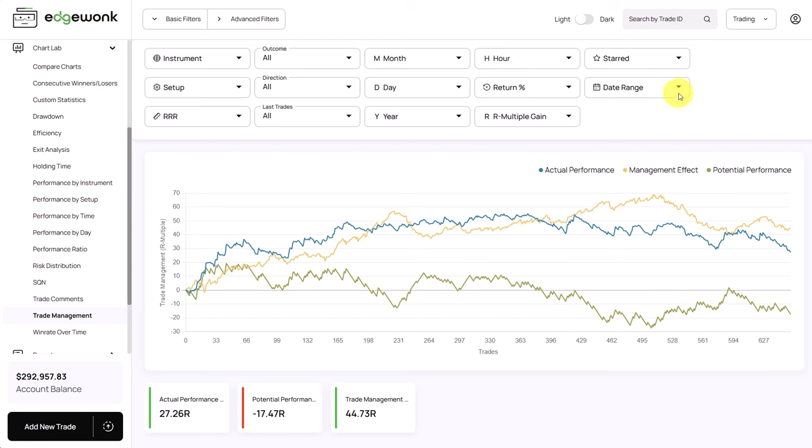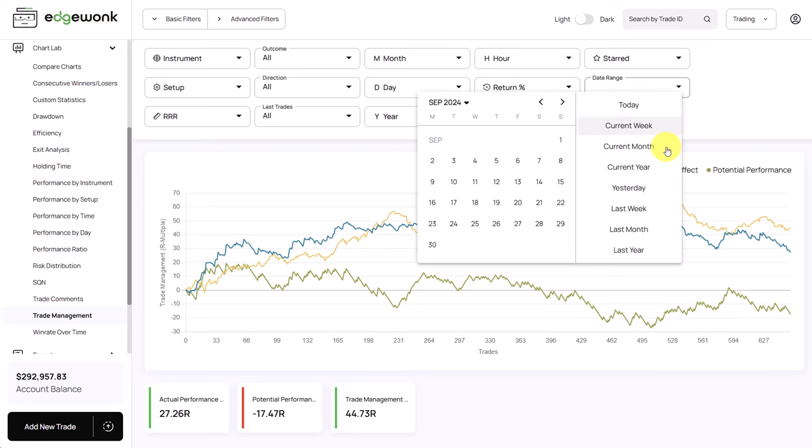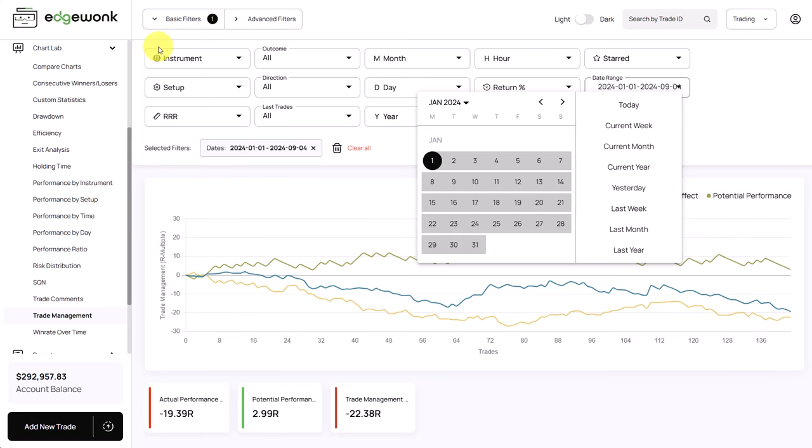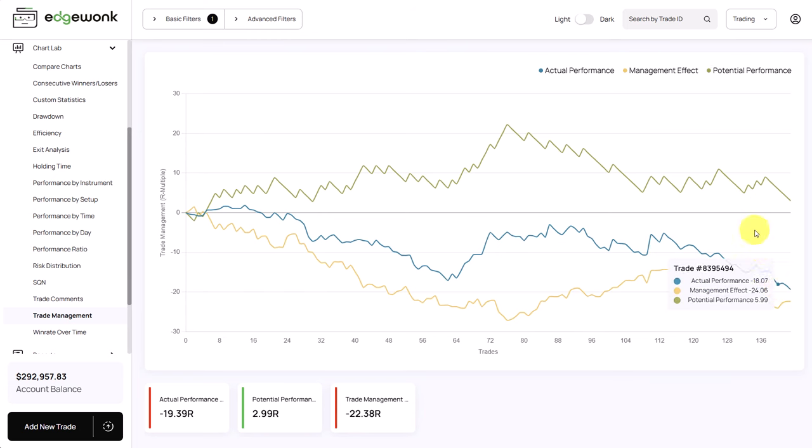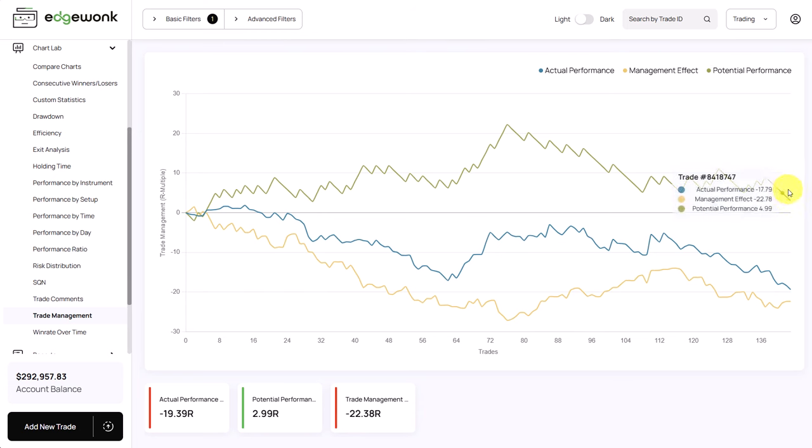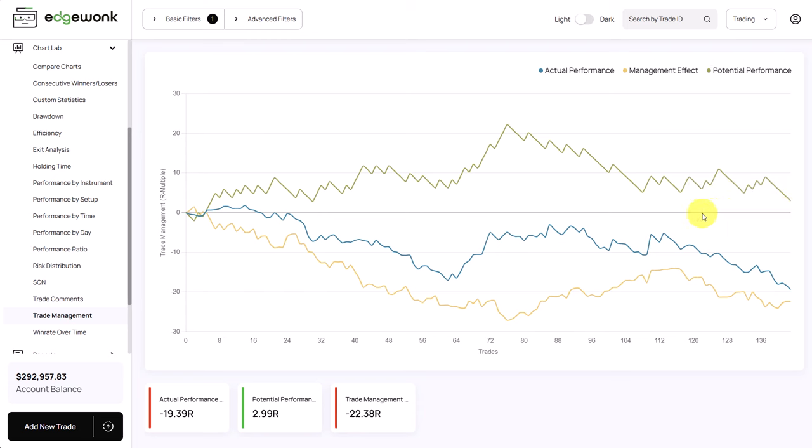We can take a look at again only this year's data because we saw the big dip in the equity graph for this year. Let's see for the trade management what we can find and this is exactly what you don't want to see. It shows that the potential performance in green is above the actual performance. So potentially the trader could have had so far a profitable year although slightly profitable only. It is much better than what we can see.